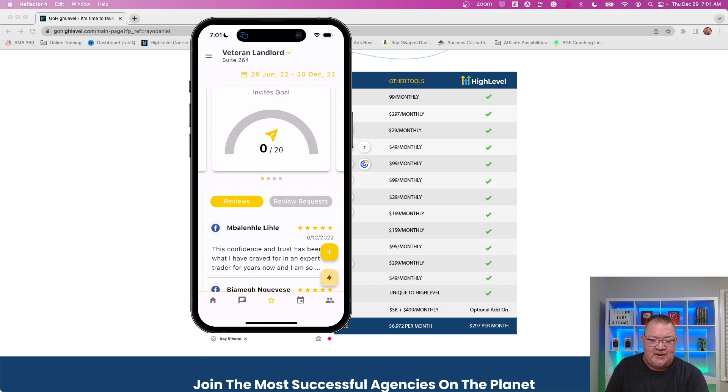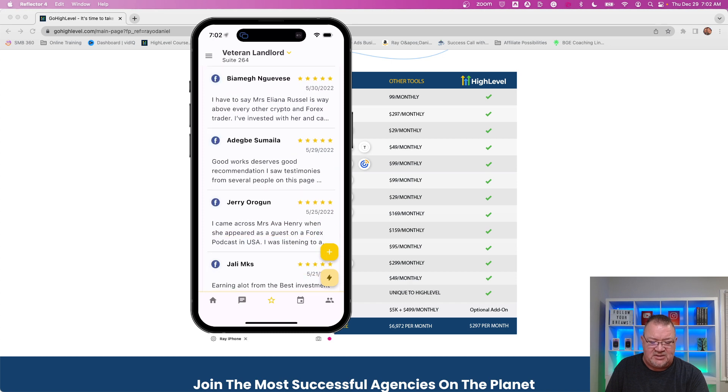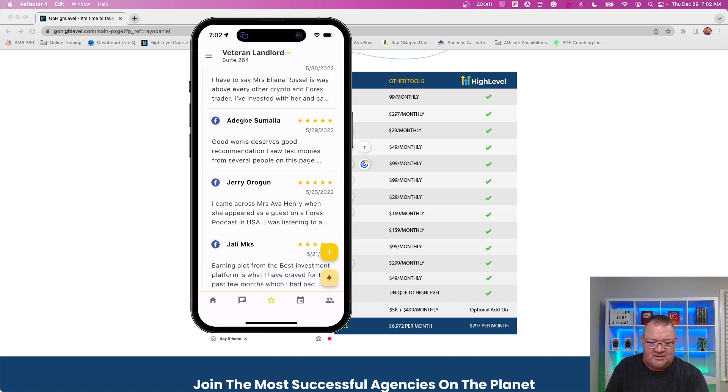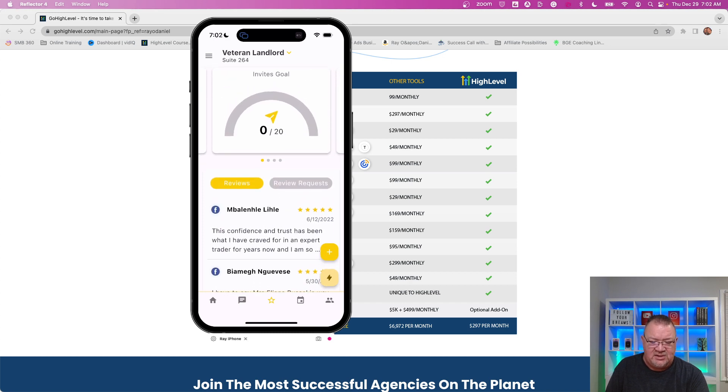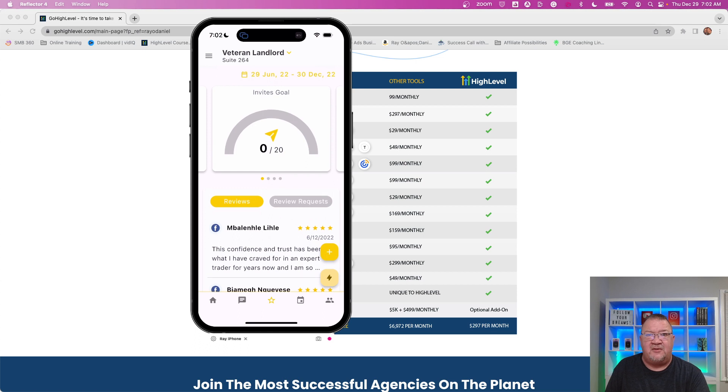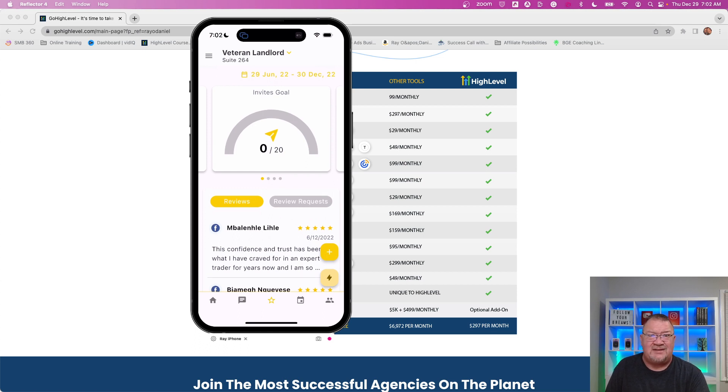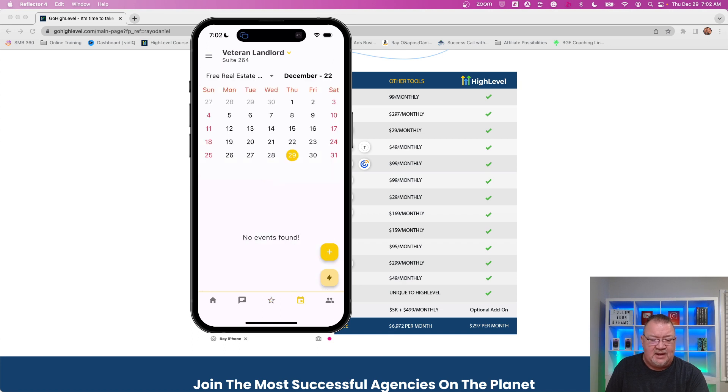So if we keep going here and take a look, we've got review management. This account does have a few reviews on Facebook. Notice if you take a look here, the Facebook icon shows up here. It doesn't look like there's any Google reviews showing up, but it'll pull in reviews from Google and from Facebook. You can actually have your clients send out review requests from here. So you can actually create a review, send it to a client to give them a review.